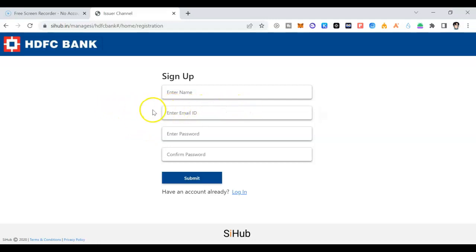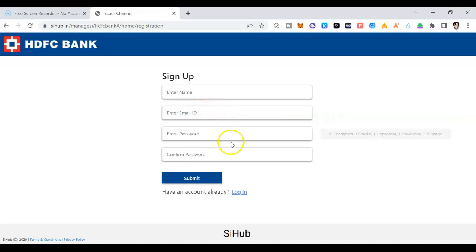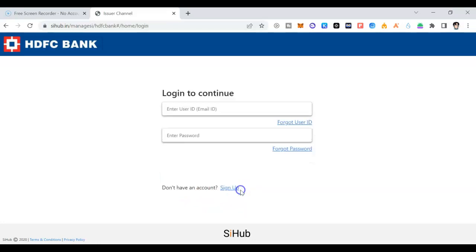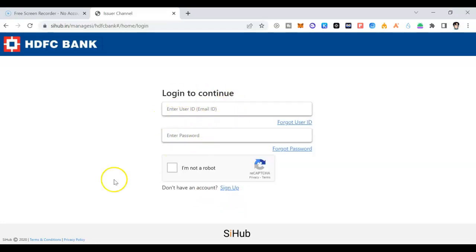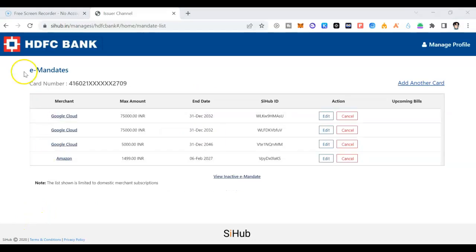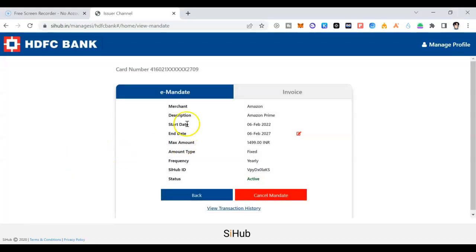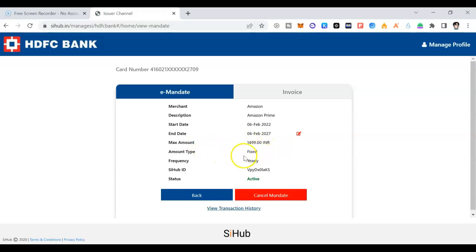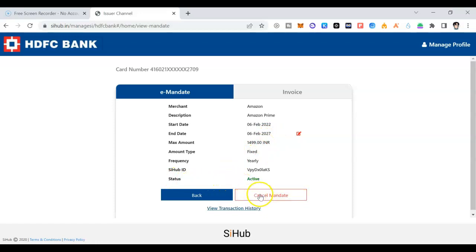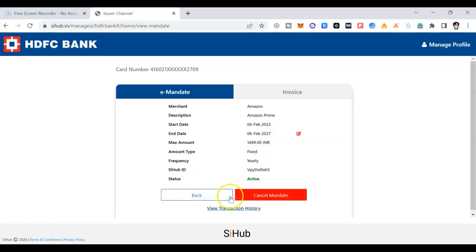Once you click on login, I'll show you. You can see the mandate, card number. This is Amazon. Once you click on Amazon, here your merchant Amazon Prime. This is the maximum amount, amount type fixed, yearly. You can see the end date is 2027. Status. If you want to cancel the mandate, you can do cancel mandate. And if you want to go back, you can click on go back.